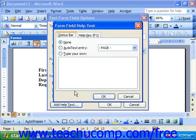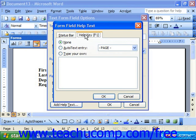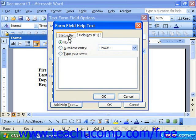Here you can add help text to the field that can appear either when someone is filling out the document in the status bar, which is down at the bottom, or they can see the help field by pressing the help key, which is F1, on your keyboard. You can add help text to both or either.